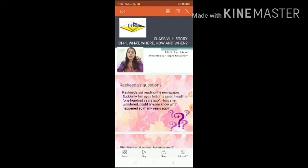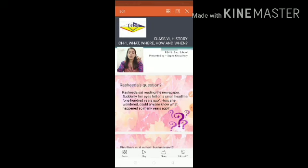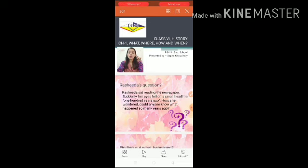Starting with Rashida's question. Rashida sat reading the newspaper when her eyes fell on a small headline: '100 years ago.' She wondered — how could anyone know what happened so many years ago? So let us find out.